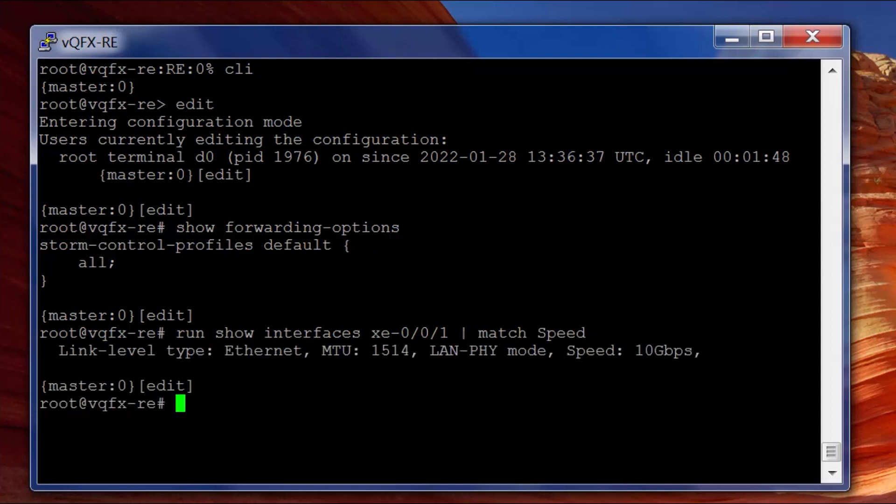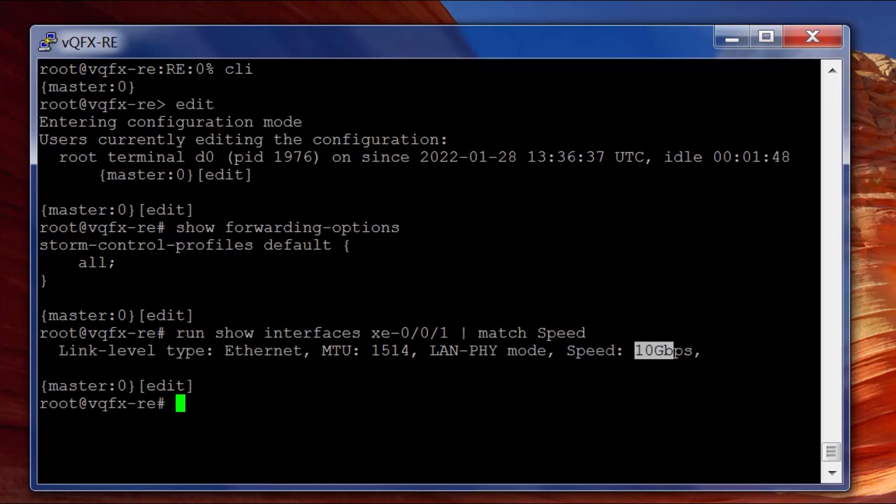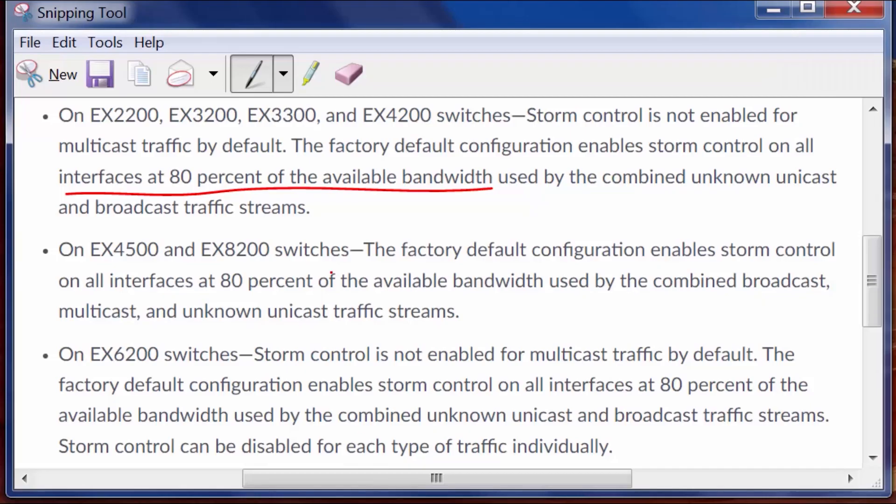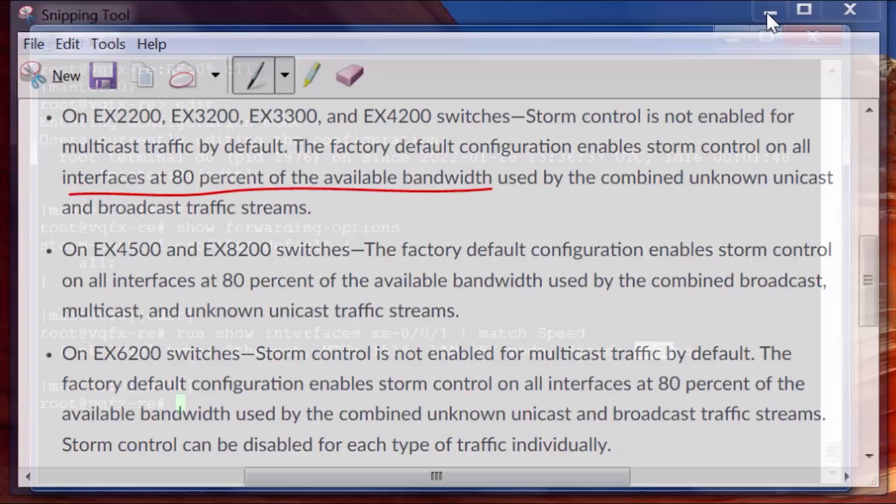We can see that the interface has 10 gig capacity. Now if they're saying to me by my calculation, if that's 80% of the available bandwidth, that means before storm control kicks in it's going to take 8 gigabytes of traffic.